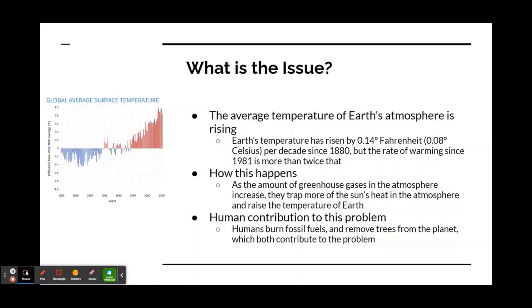The human contribution to this problem is when humans burn fossil fuels, remove trees from the planet, and basically contribute more carbon dioxide or other greenhouse gases to the atmosphere.